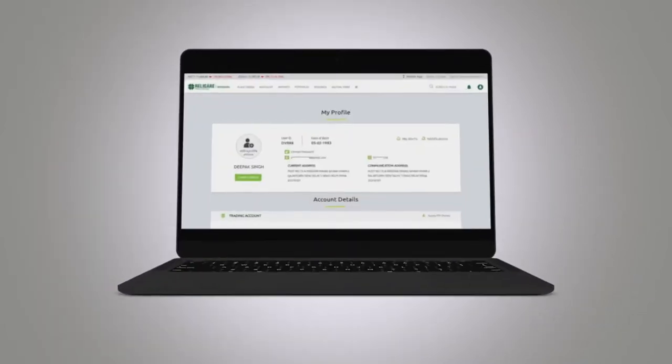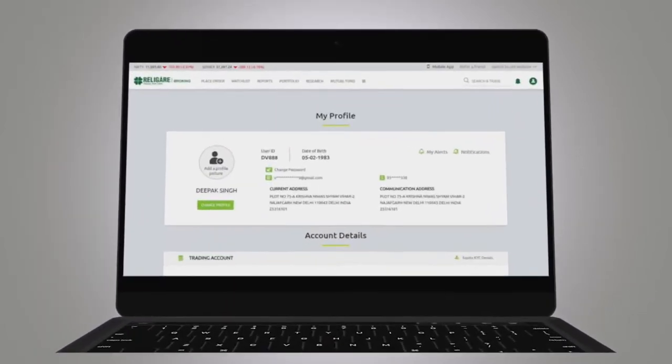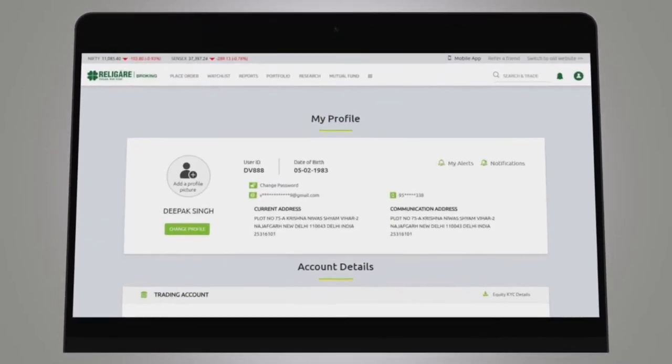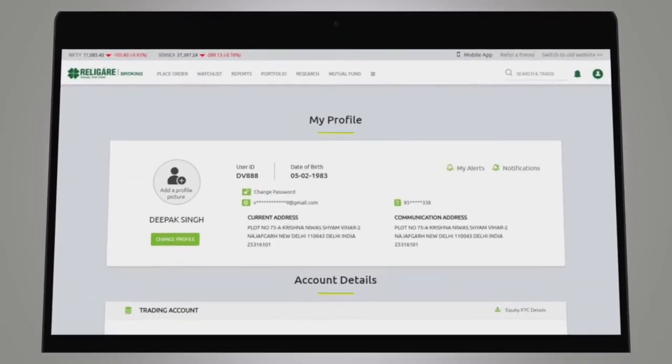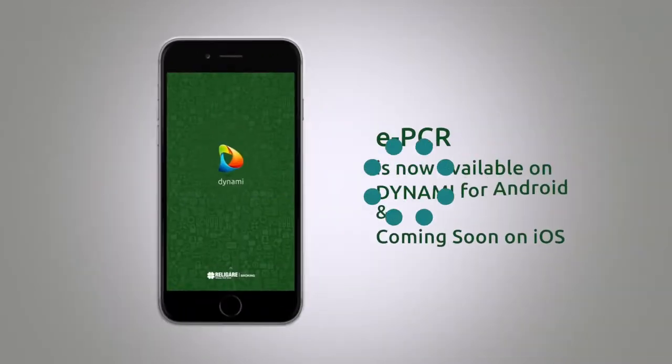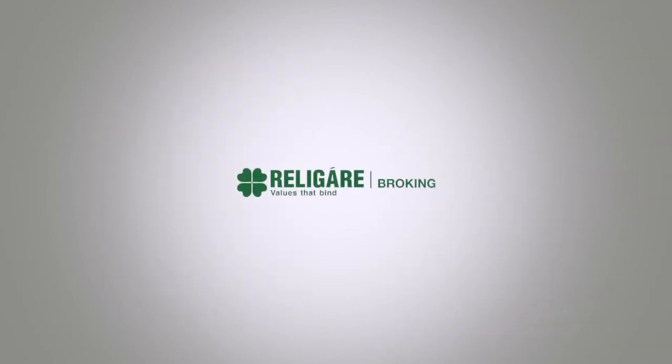The ePCR facility makes updating or adding your profile details fast and easy. Happy trading with Religare Broking!